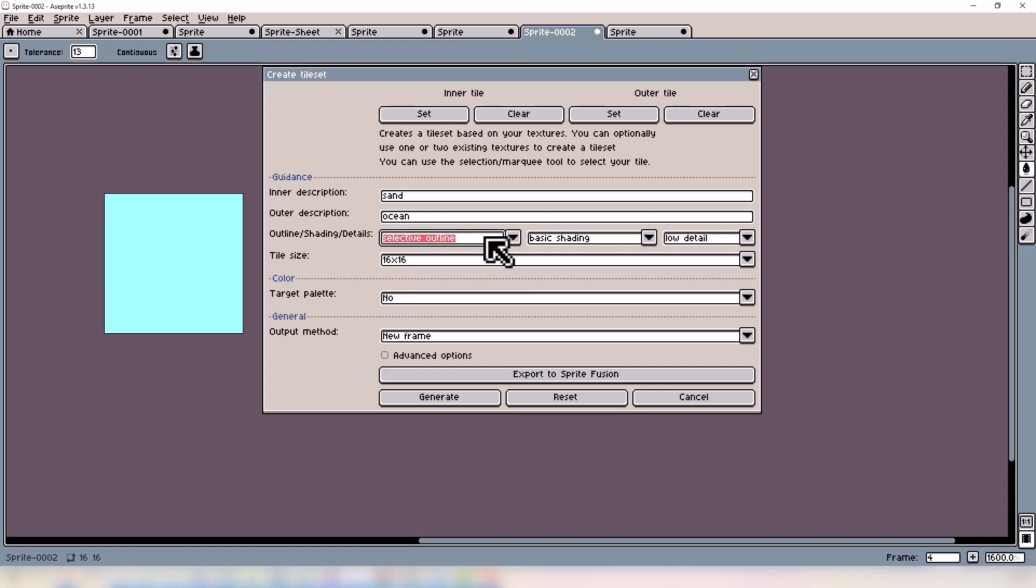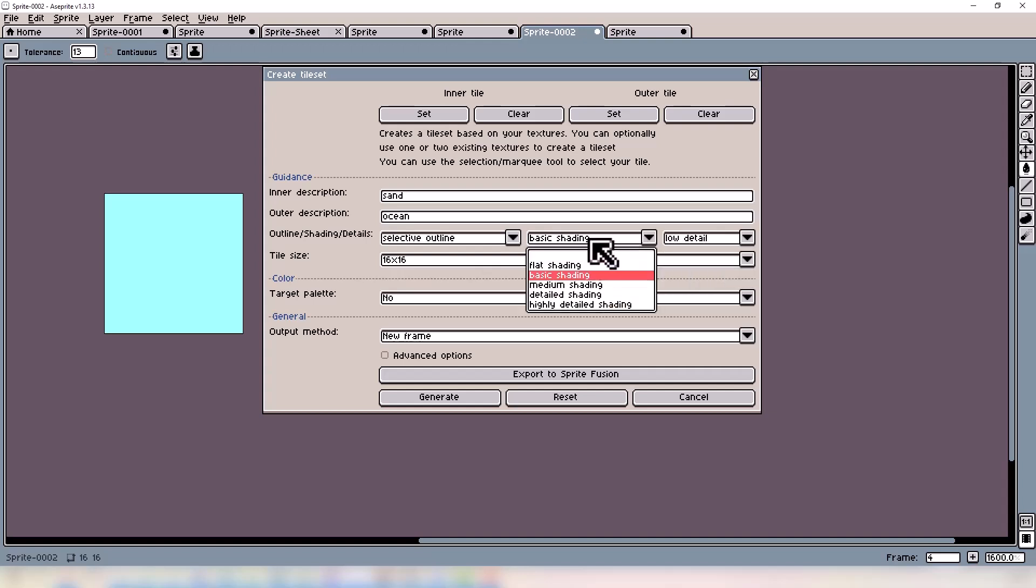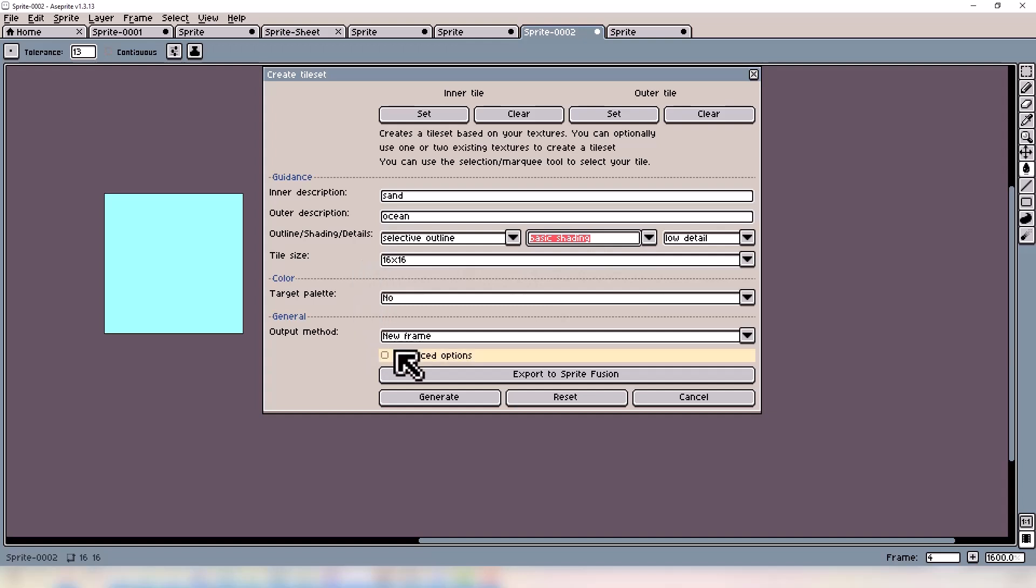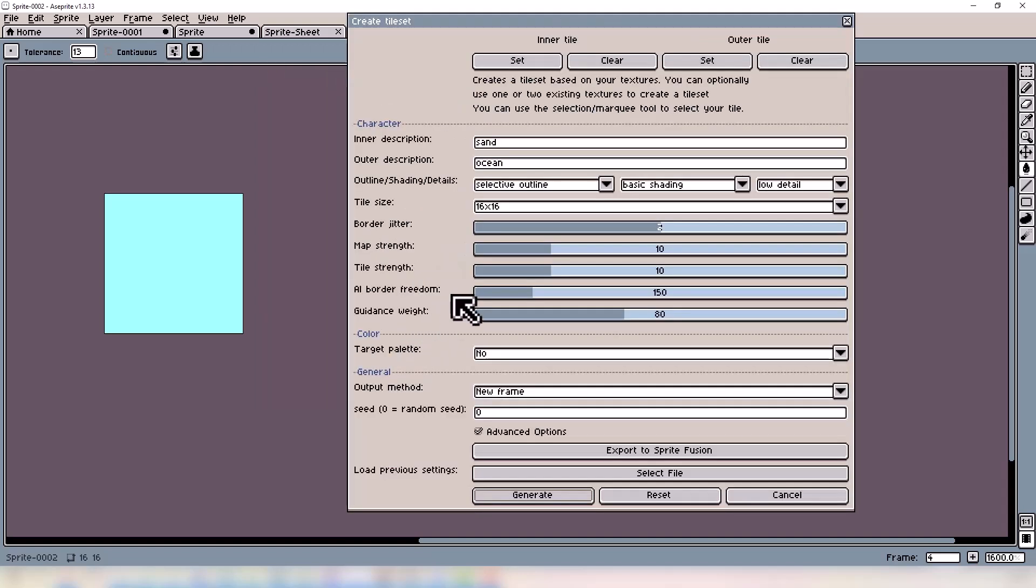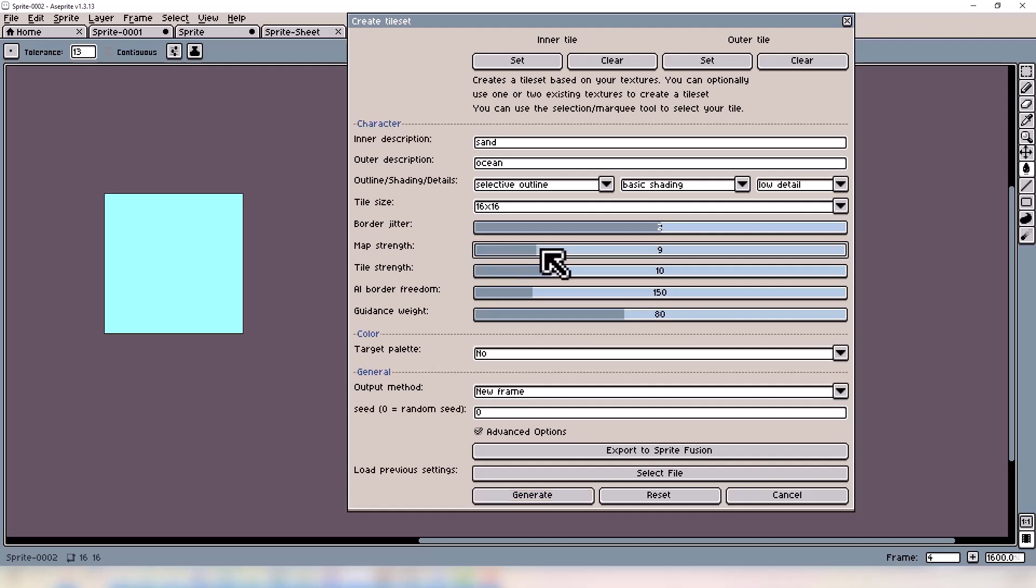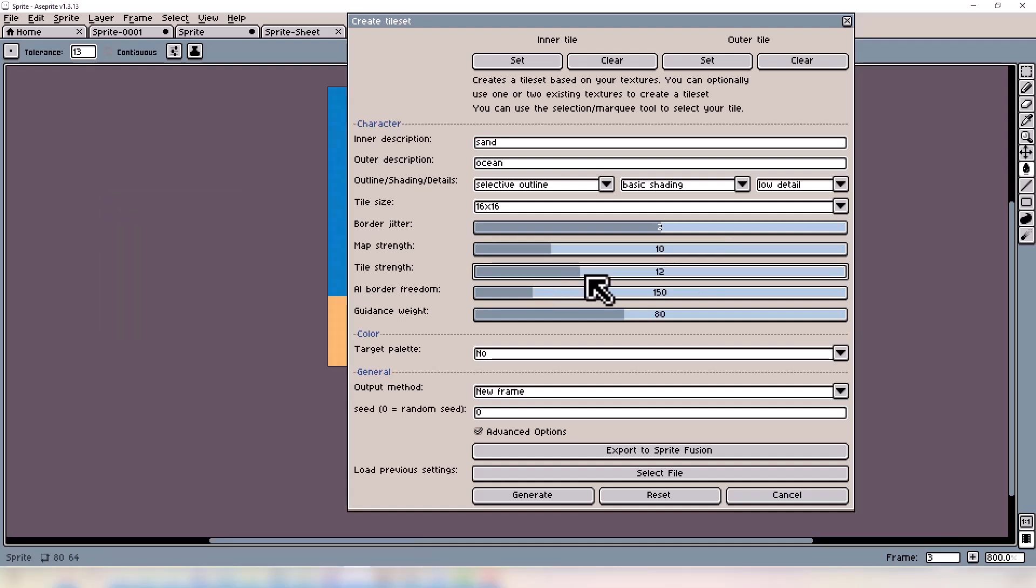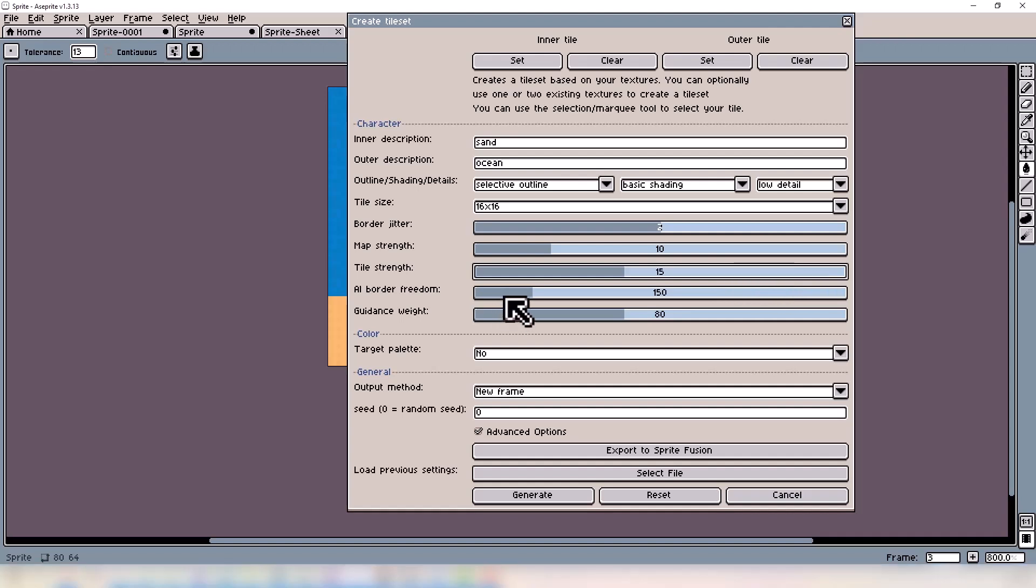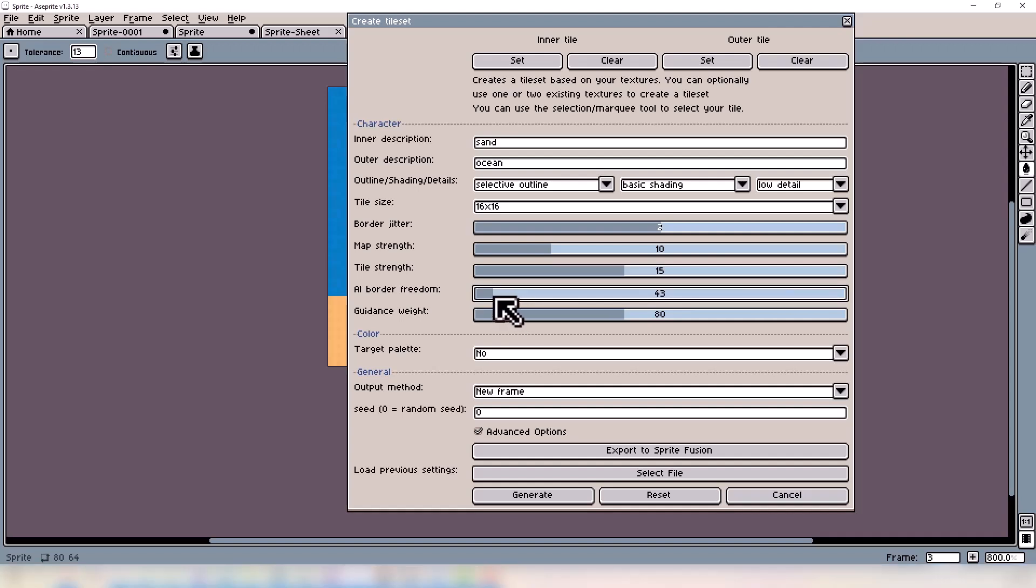Again, just experiment with it and see what you like. Under the advanced options, this is where it gets kind of exciting. The Border Jitter is basically how noisy the outline of the tileset blob will be. The Map Strength is how often the tile's texture repeats. The lower it is, the simpler the texture you will get. The higher it is, the more randomness the texture will be. Tile Strength is kind of the same thing, however this is more of the detail inside the tile.